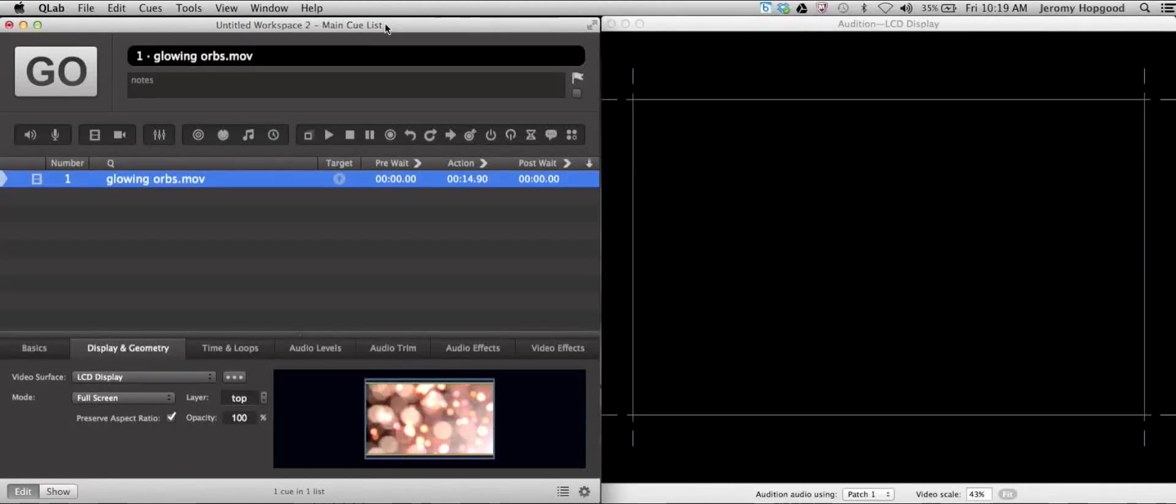This video addresses the process of applying fade cues to a video cue. In particular, we're going to look at the process of creating a fade out for a video cue. The first thing we want to do is look at our first video cue.